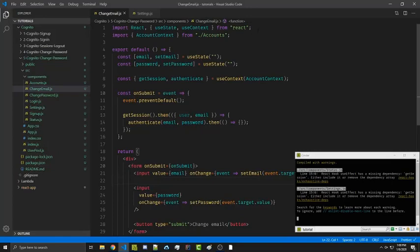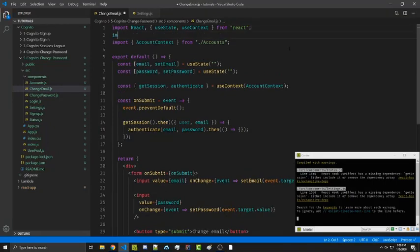One thing we have to import is the CognitoUserAttribute from the Amazon Cognito Identity JS library. In order to update our email we simply have to update our Cognito attributes. This is also how you would update other attributes, such as custom attributes you might set on your user.